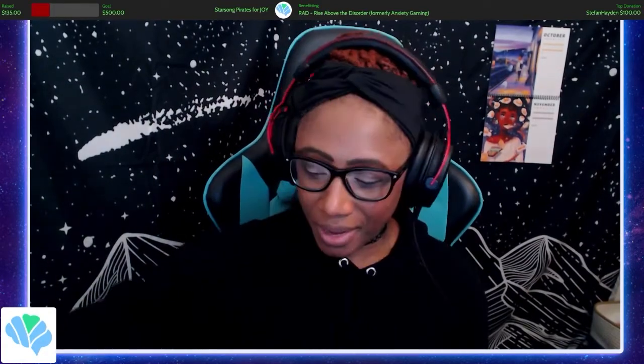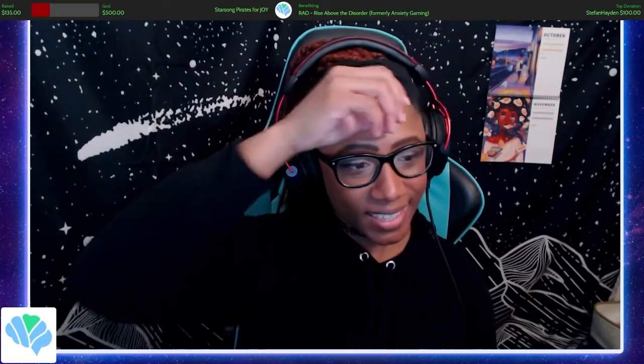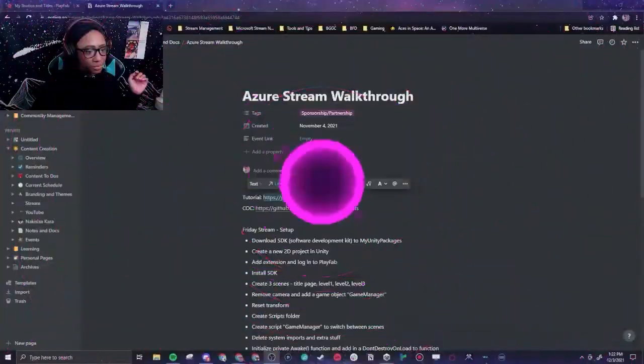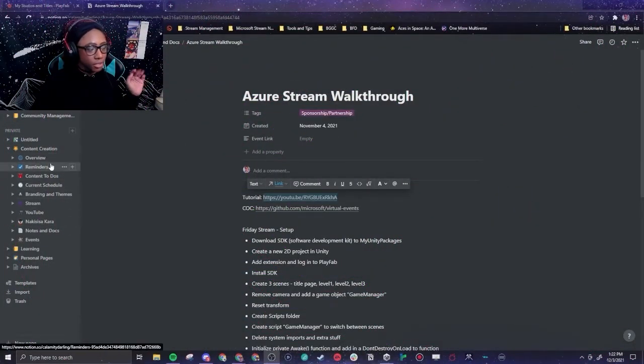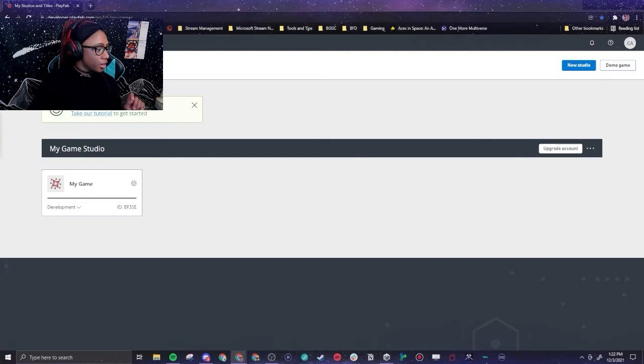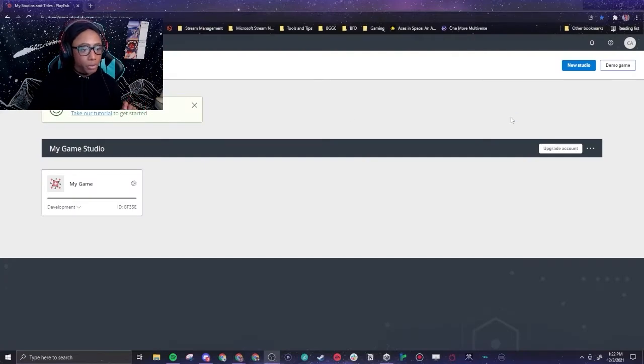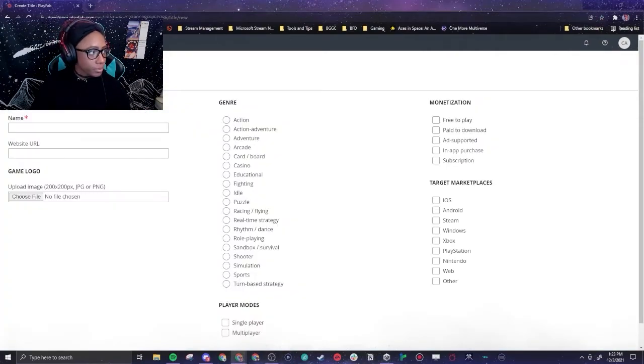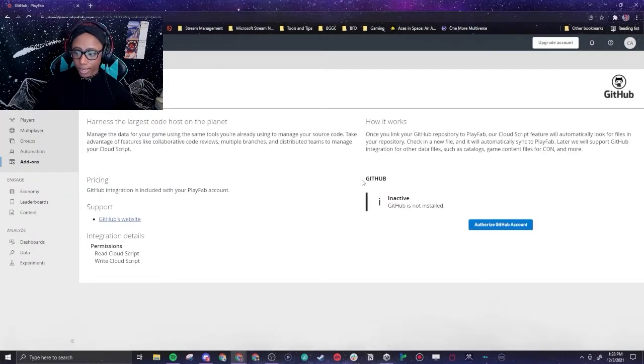Alright y'all, you ready to get into this? This is Notion which is great. It is called PlayFab, so PlayFab is basically a tool you can use to build games. It's super cool. So we're gonna call this brick block breaker.